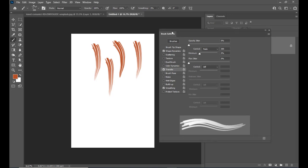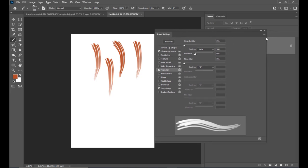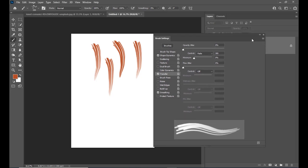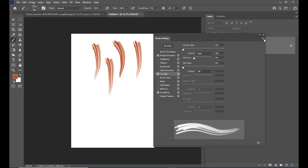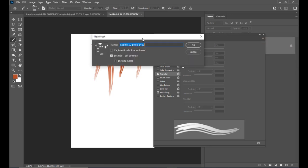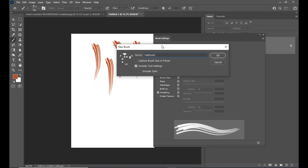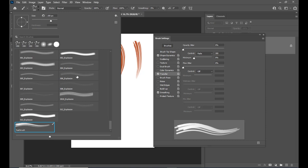We will also save this stroke. To save it, click on the hamburger menu on the right side of the Brush Settings panel, select 'New Brush Preset,' give it the name 'Hair Brush,' and click OK. Our hair brush now appears in the Brushes panel.